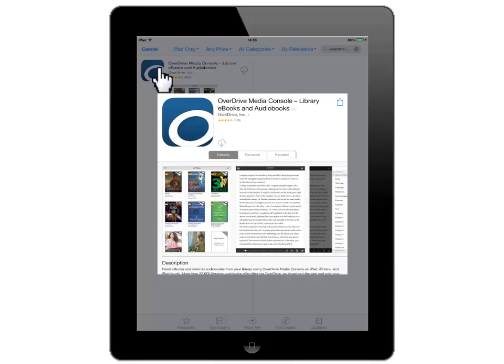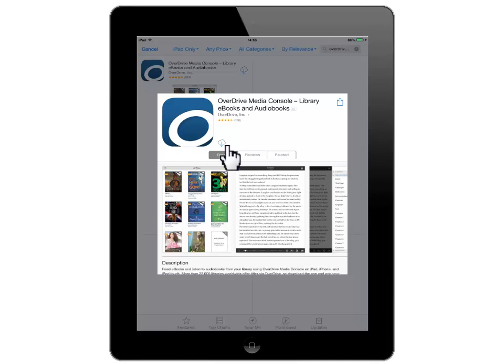Now click on the picture of the cloud with an arrow on it to download this app. You will now see a circle with a square inside it that indicates the progress of your download.